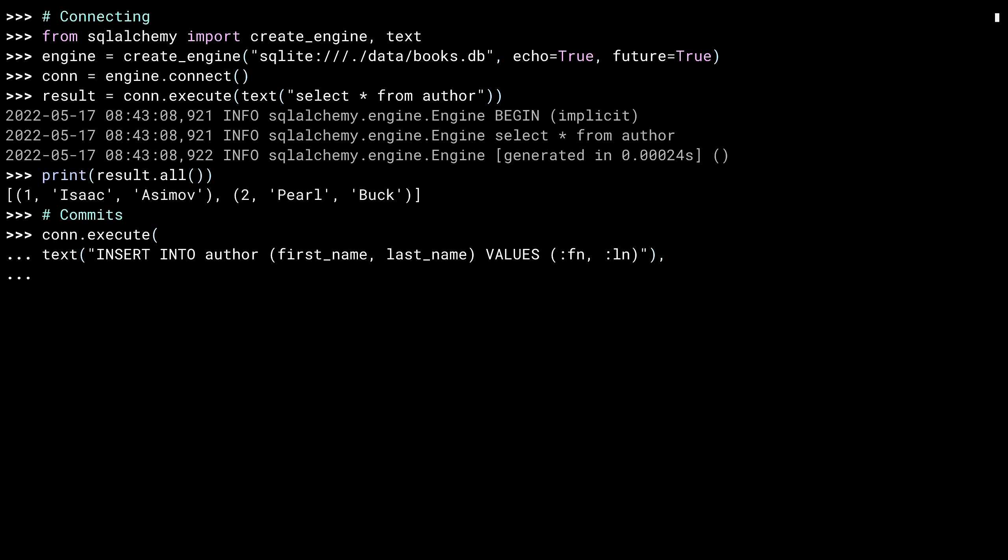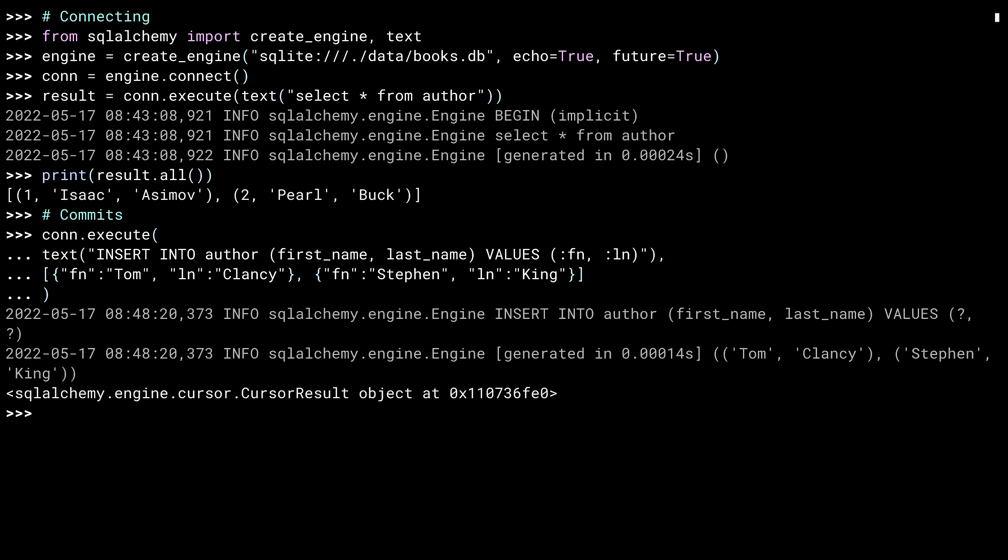To do an insert, I'll need to execute a query. Like before, I'm using a text object so I can put in raw SQL. There's something new here, though. Notice that in the values clause of the insert, I'm using colon FN and colon LN. The colon indicates that these are placeholder values. SQLAlchemy sees these and knows to populate them with the parameters that you passed to text. This next line is those parameters. I'm passing in a list of dictionaries where each dictionary has an FN and LN key. These get mapped to the FN and LN placeholders in the query. By passing in a list of dictionaries, I am able to insert more than one author at a time.